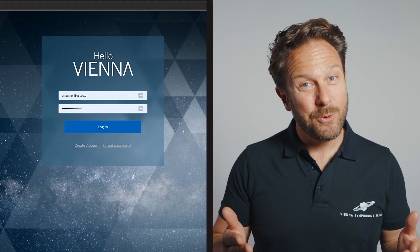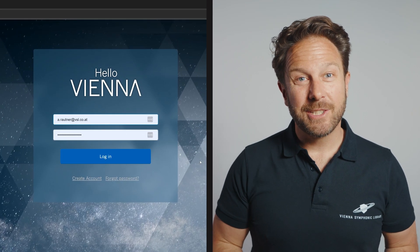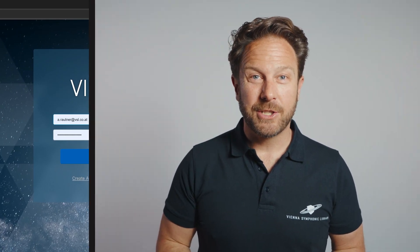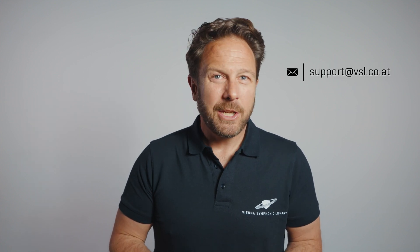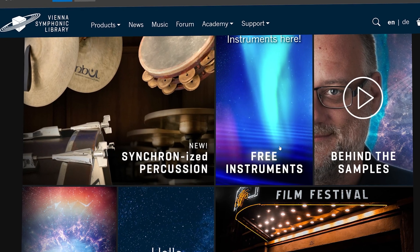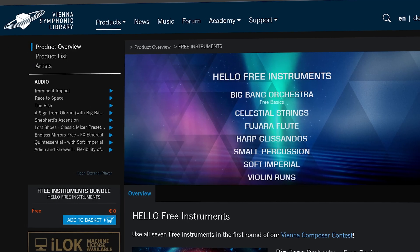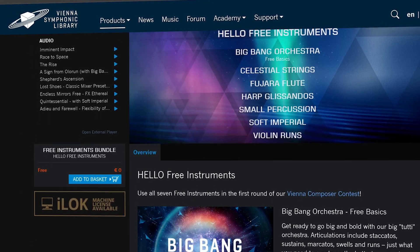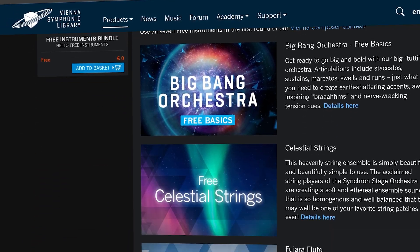We definitely want to stay in touch with you, so please let us know about any questions you might have in the comments below, or via support at vsl.co.at, and make sure to check out our free instruments like the Big Bang Orchestra, the Celestial Strings or the amazing Soft Imperial. Thanks for watching, have a great day and enjoy the gift of creating music!